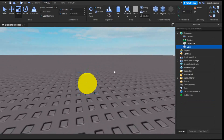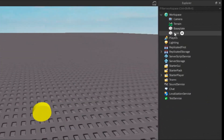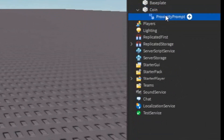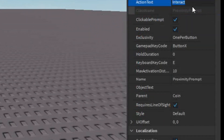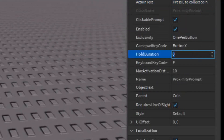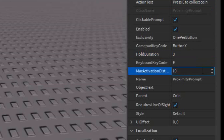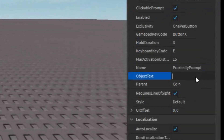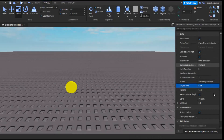Now that we have our coin, the next thing we need is the GUI to show the coin. Under the coin, click the plus and enter in a Proximity Prompt. Then go into the Properties of the Proximity Prompt, go into Action Text, and write 'Press E to Collect Coin' — or whatever you want the player to do to trigger something. After that, set the Hold Duration to 3, so the player has to hold E for 3 seconds. Change the Max Activation Distance to 15 — that's the radius of how close the player needs to be to the coin. Finally, go into the Object Text and rename it to Coin.